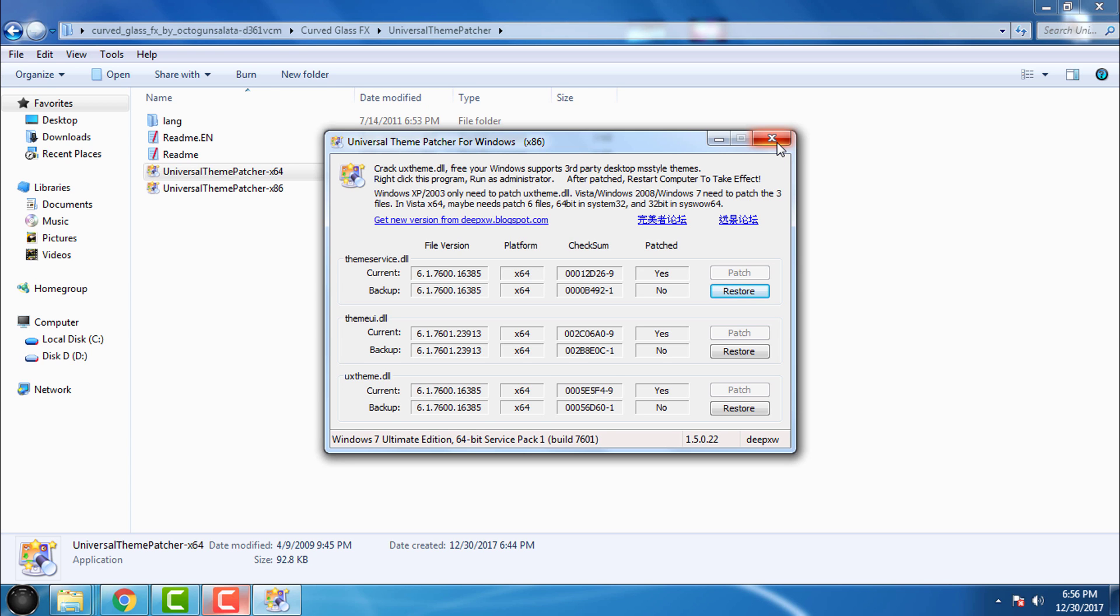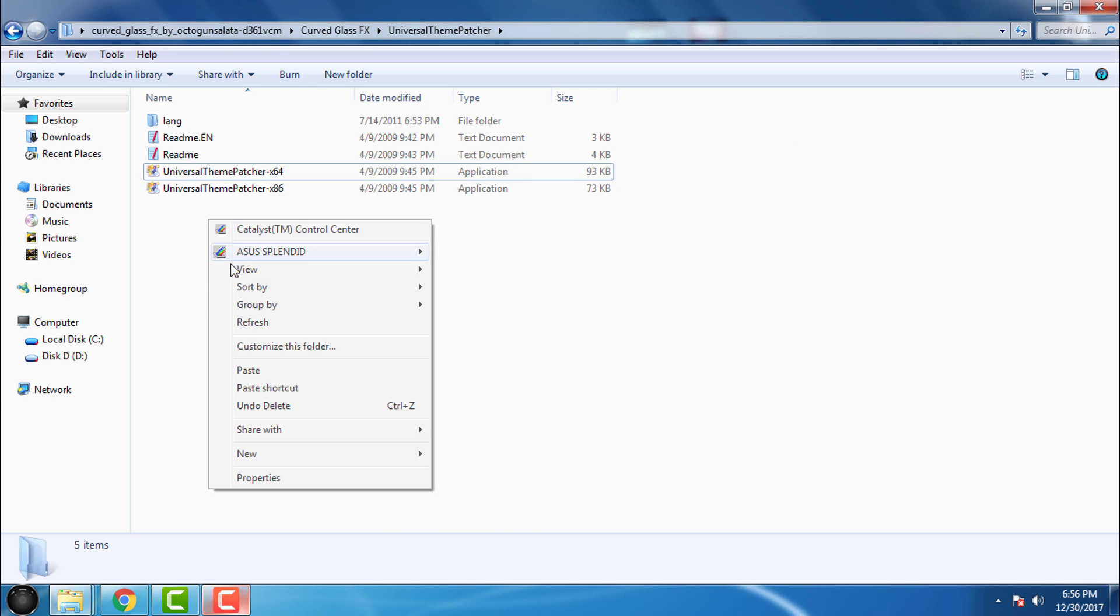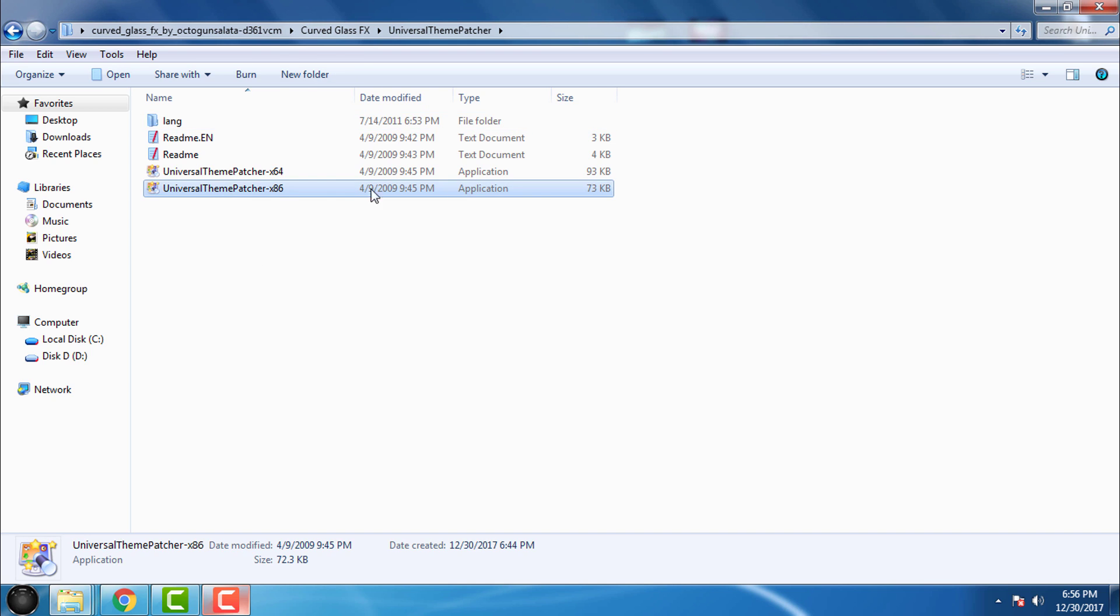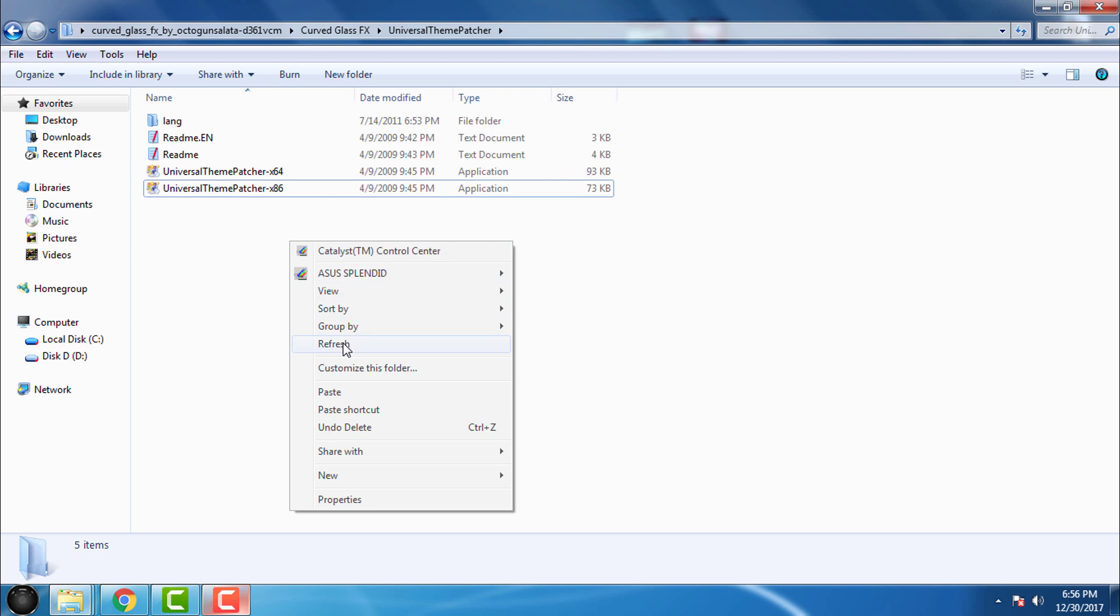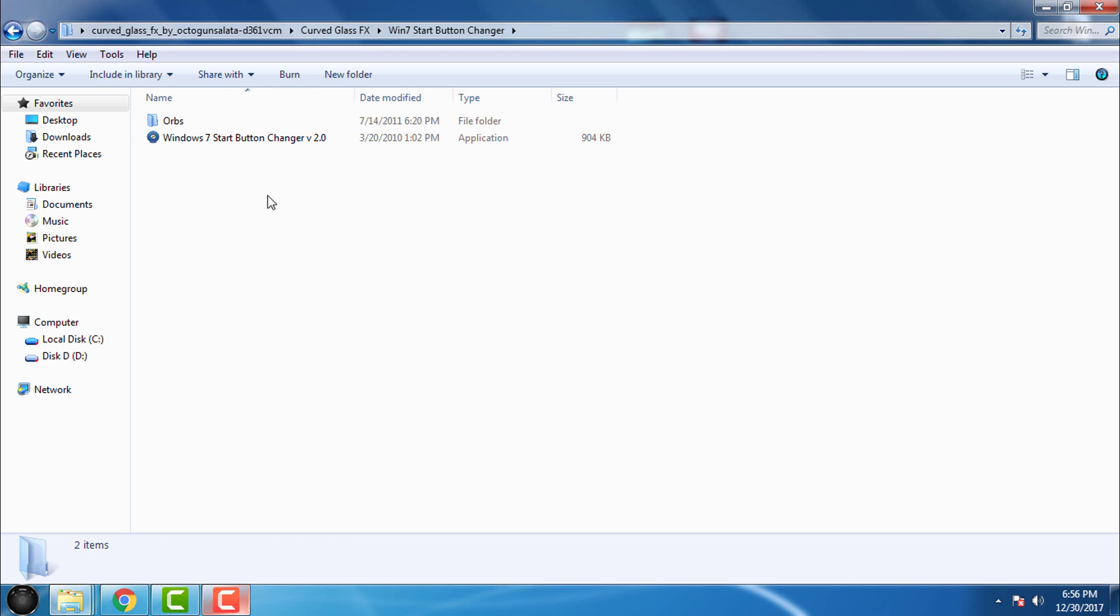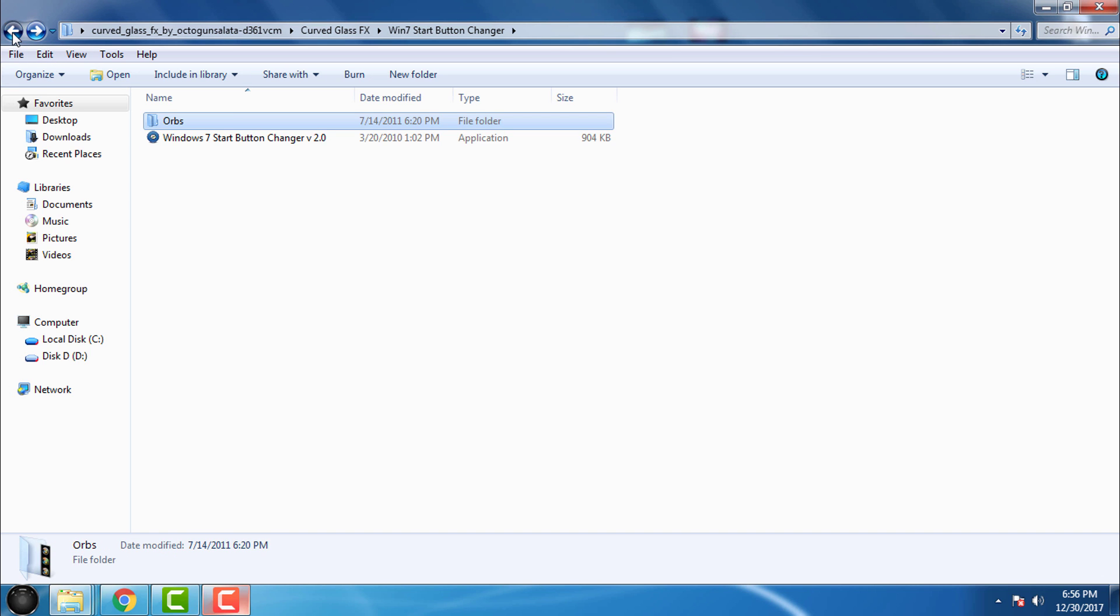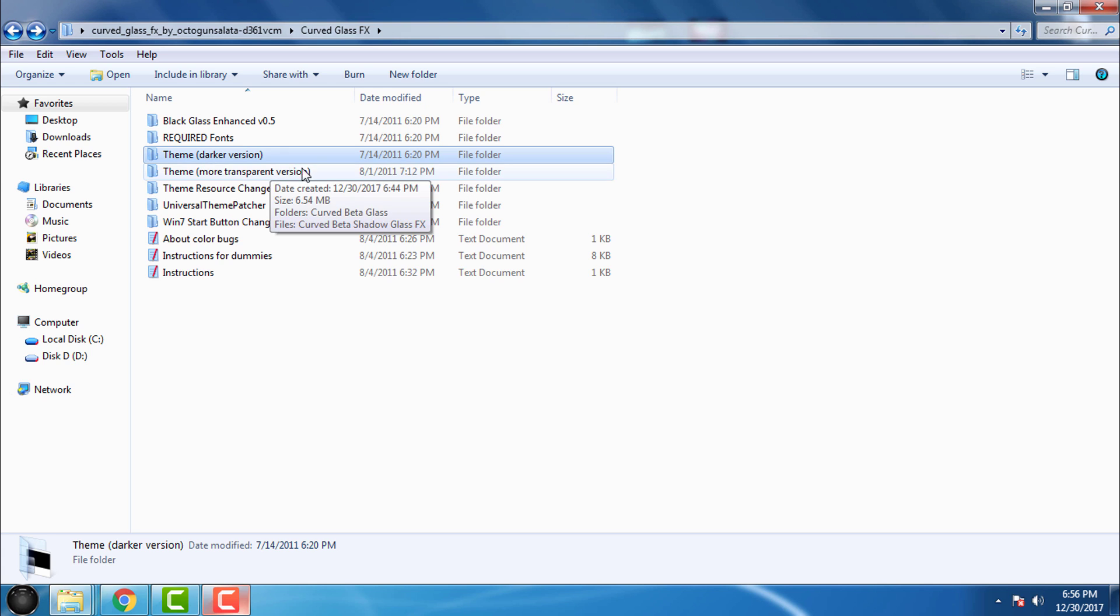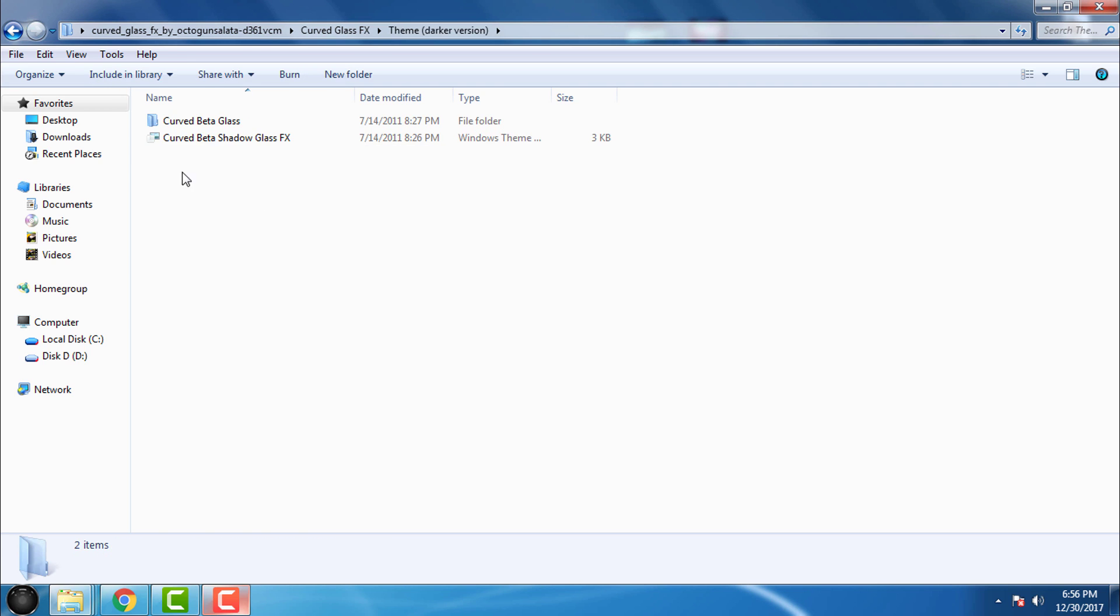So go back, and also we have Windows 7 Start Button Changer. Here we have orbs. We have theme dark version and transparent version. I will apply both themes. So I will copy this and then I will go to Local Disk C, Windows, Resources, Themes, and I will paste it here.